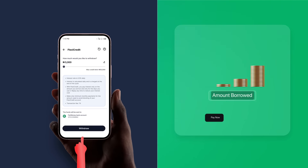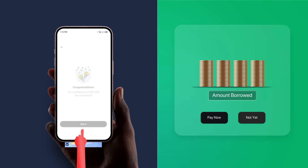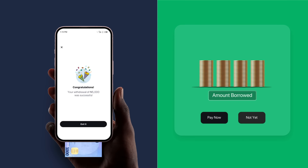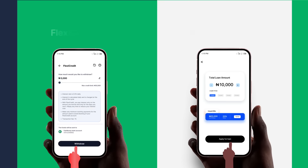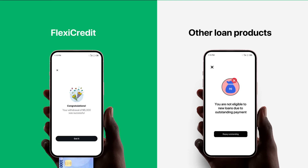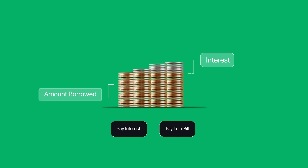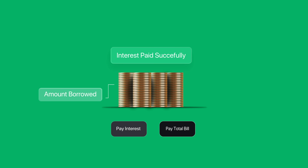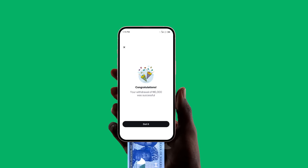This way, you can keep accessing funds even if you haven't paid the total amount borrowed. This is quite different from other loan products. With FlexiCredit, you do not have to pay your total bill to continue using it. Paying only the interest on the total amount is enough to allow you to keep enjoying FlexiCredit.